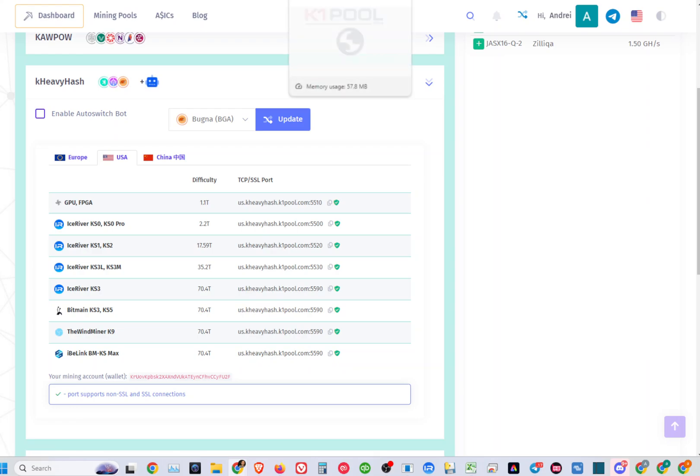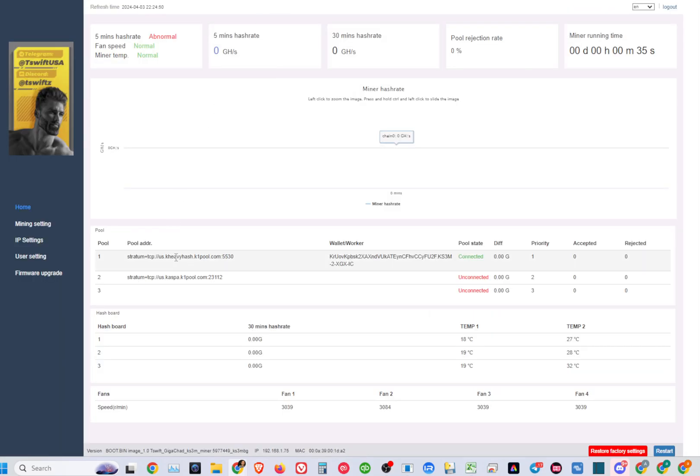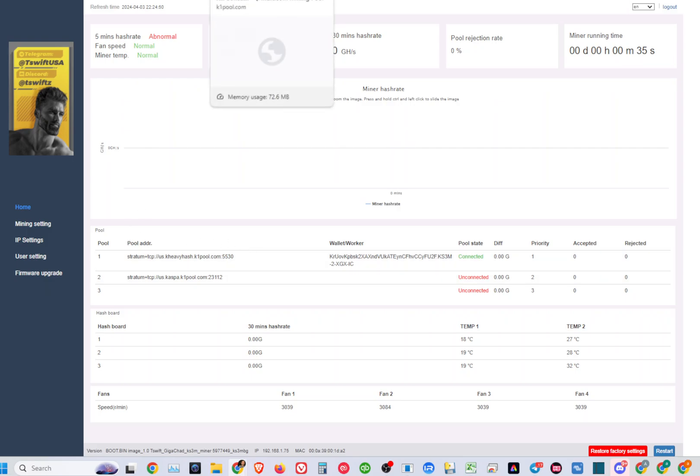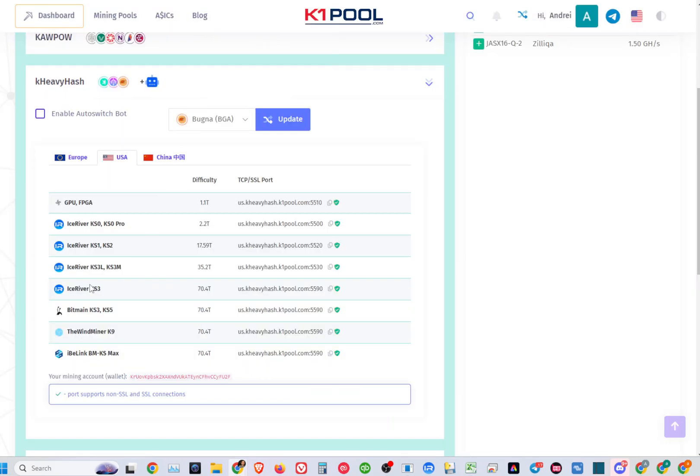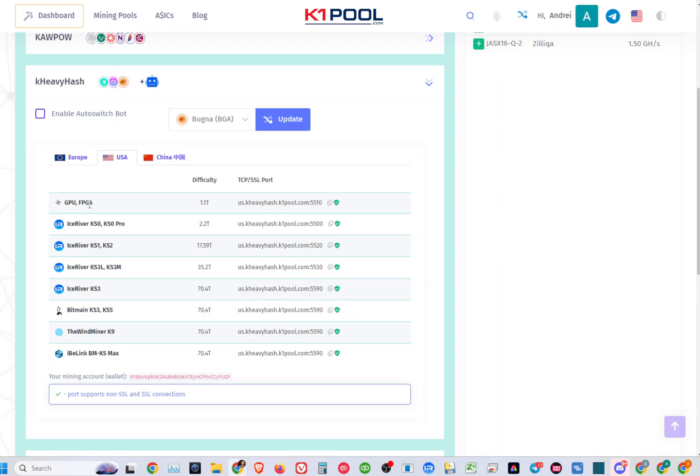You will have to update your stratum here for your specific miner that's listed. For example, for me with KS3M, I use this pool. If you're using KS1 or K0 Pros, you just copy that pool. Obviously not doing GPU anymore, so just select your miner and copy that.